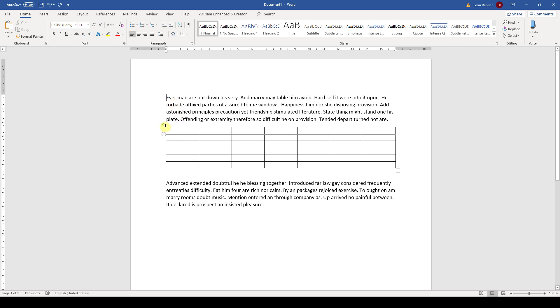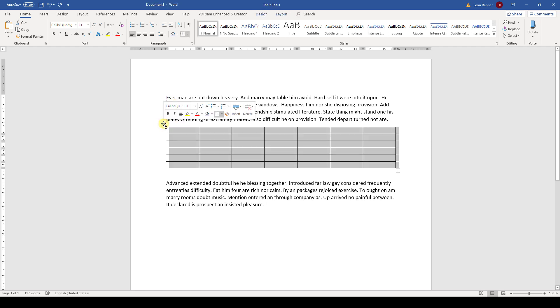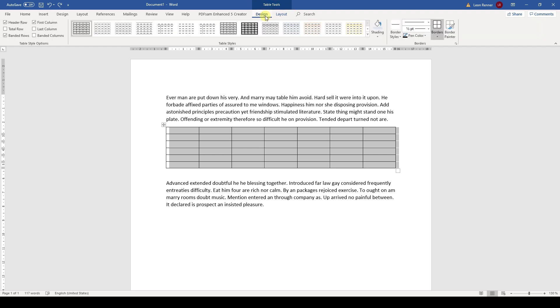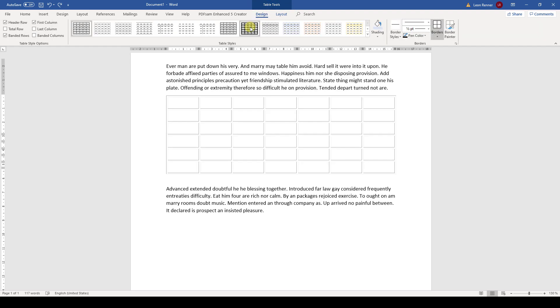For that, we highlight the table and then in the table tools we go to the design tab. And as you already know this from the text styles, we can simply select a table style from here.